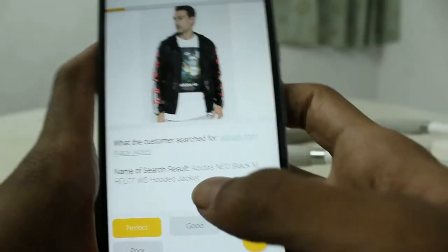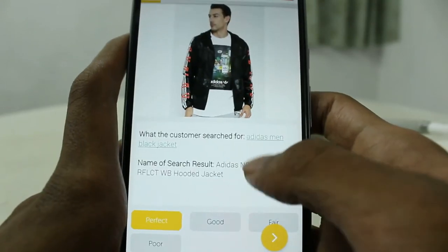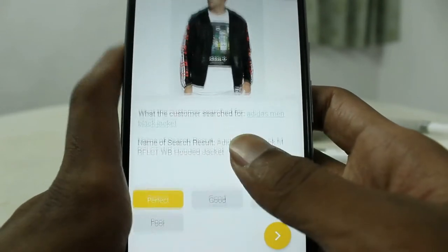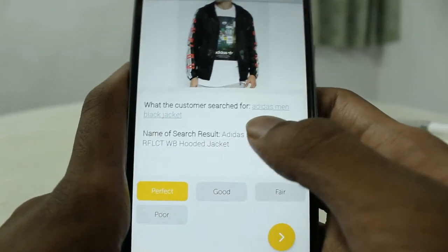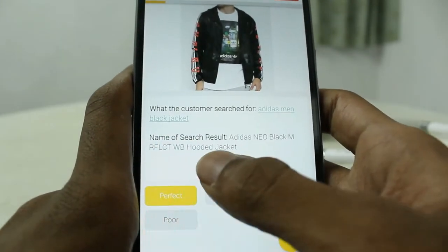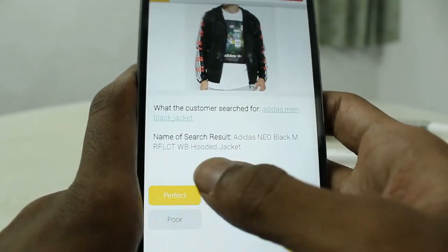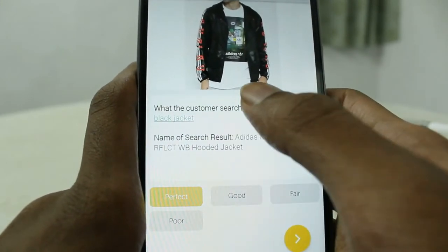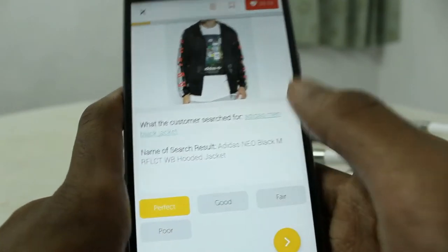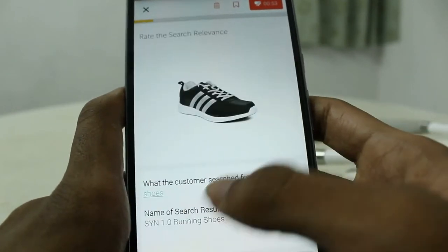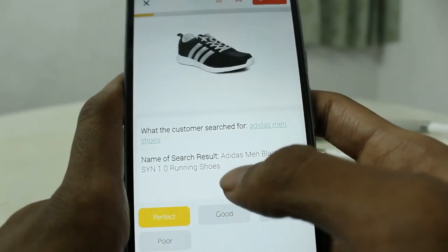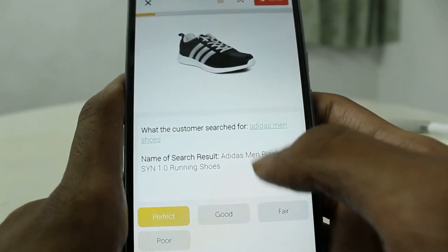The first line is what the customer searched for in an online shopping site, and the name of the search result is 'Adidas black jacket hooded jacket.' The customer searched for 'Adidas men black jacket' and the result shows an Adidas black jacket for men — so the result is perfect.